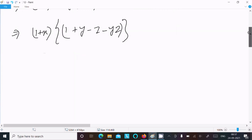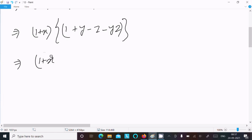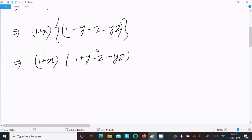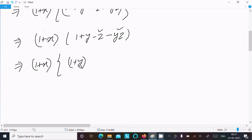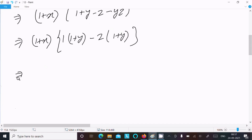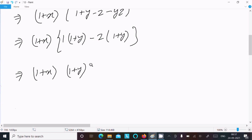After that the next step is: from 1 plus y minus z minus yz, here minus z and minus yz — I am going to take minus z as the common. So this gives 1 plus y, and taking minus z common from minus z and minus yz gives 1 plus y. So taking 1 plus y as the common gives 1 minus z.